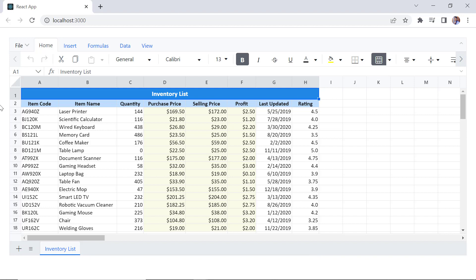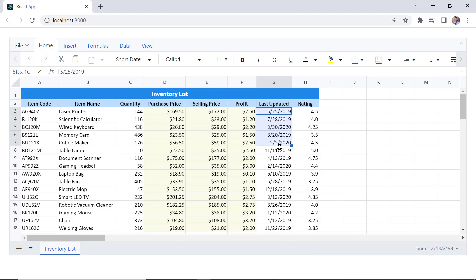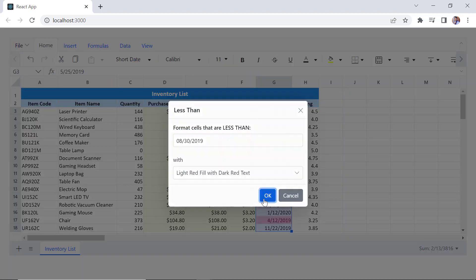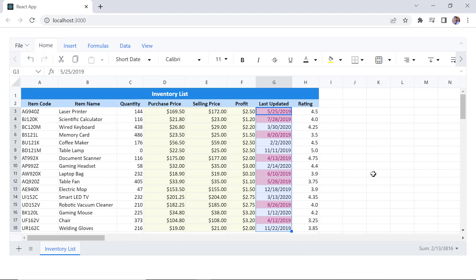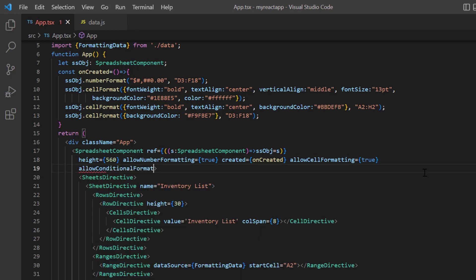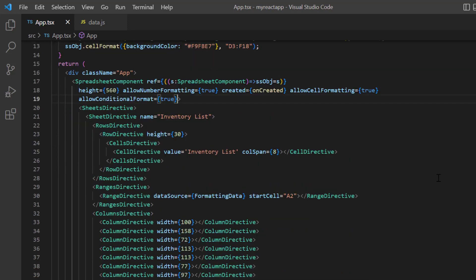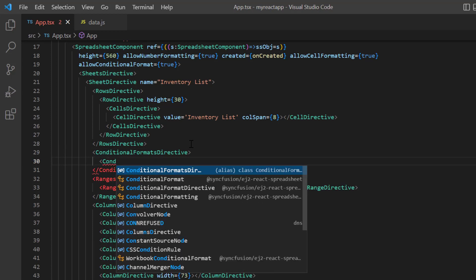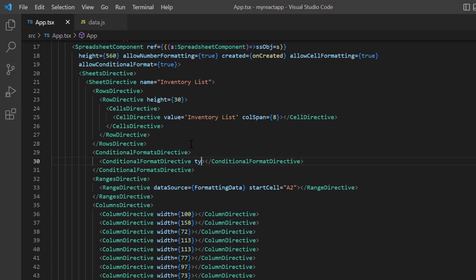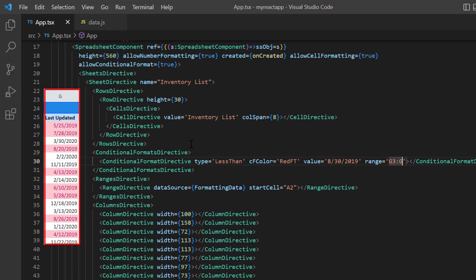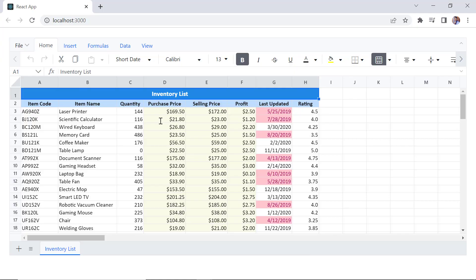Finally, I'll show you how to apply formatting based on conditions in the cell ranges. Notice here that the column last updated contains dates. I can highlight the date values that are less than the 30th of August 2019. You can enable or disable conditional formats by using the allow conditional format property. By default, its value is set to true. I include the conditional formats directive tag to specify the collection of rules. Then I add the conditional format directive tag to specify a single rule. I specify the type less than, the conditional format color red, the value 30th of August 2019, and the range G3 to G18. The dates less than the 30th of August 2019 are highlighted in the last updated column.